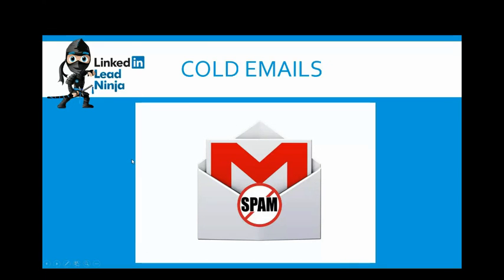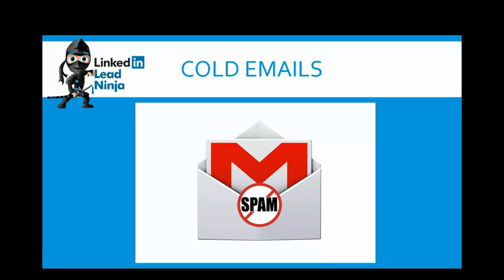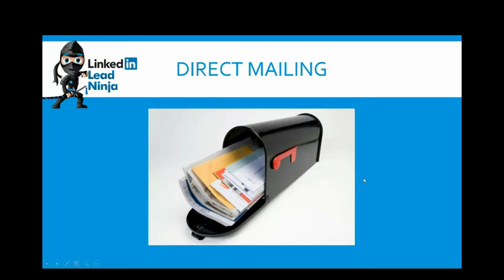Cold emails, very effective as well, but with the new can-spam laws, there are certain restrictions and hoops you've got to jump through, and getting into the inbox can be very difficult. But again, very effective if done correctly, but you need to stay on top of the cutting-edge stuff that's out there and good email lists so your emails are getting inside the inbox. The other one is direct mailing, very expensive as well, very, very effective.